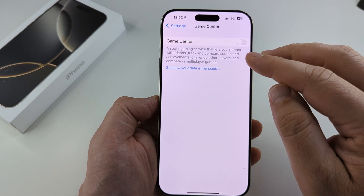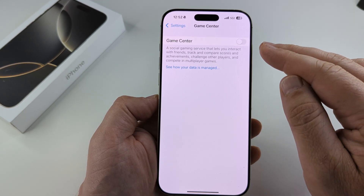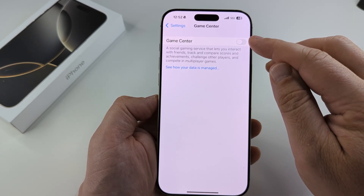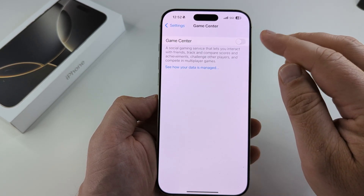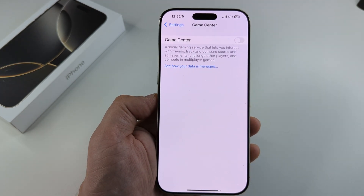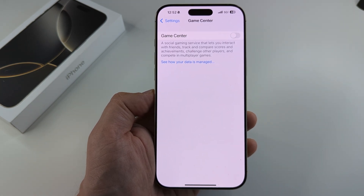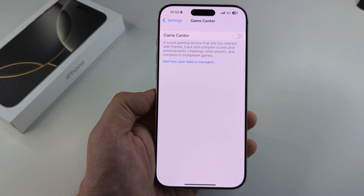Now you'll see that if you wanted to enable it again, you could do it here and toggle it on. But now Game Center is completely disabled on your iPhone. Hopefully that's helpful for you guys.